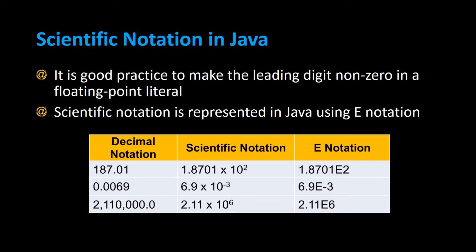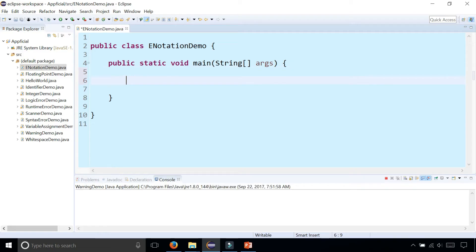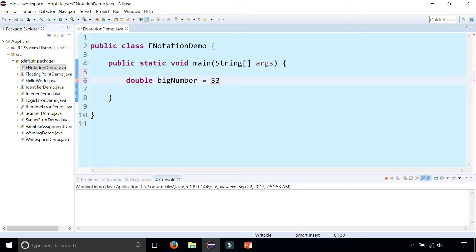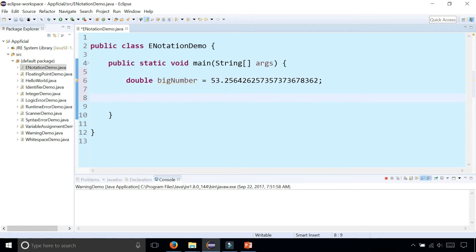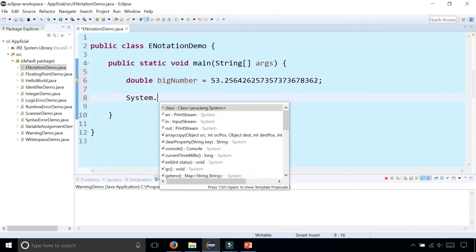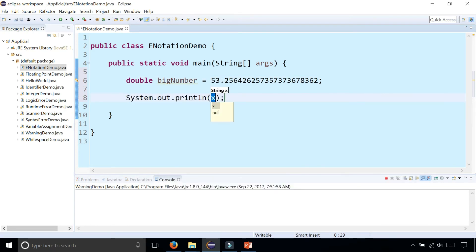So let's take a look at a Java example where we use e-notation. I'm going to create a double called big number and assign it to 53 point — this giant number right there. Now let's print it out and see what happens: System.out.println(bigNumber).